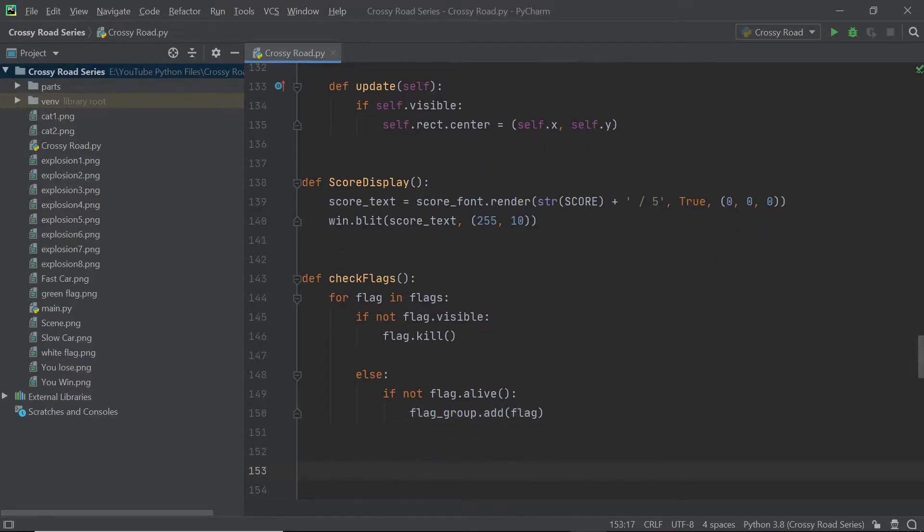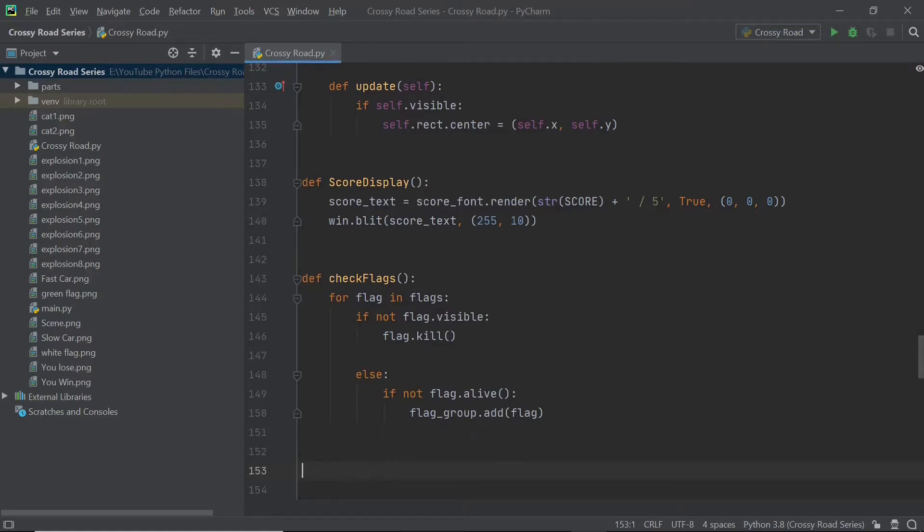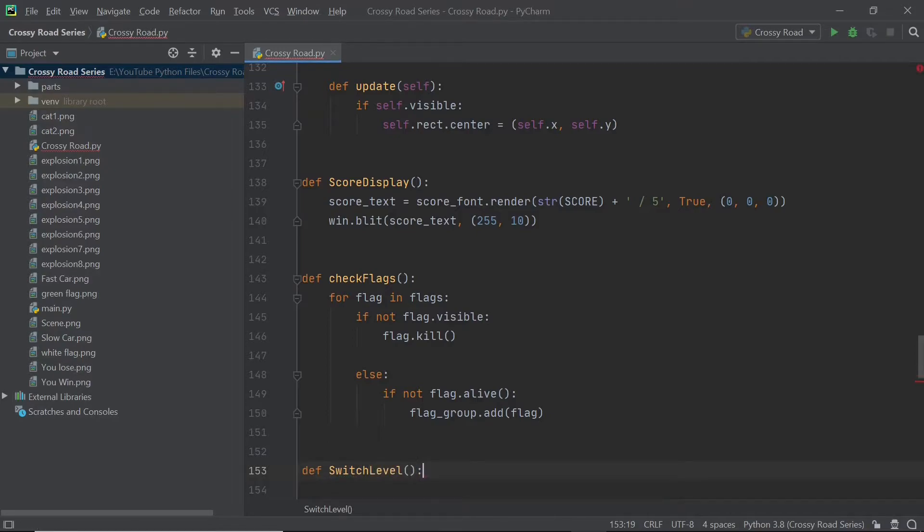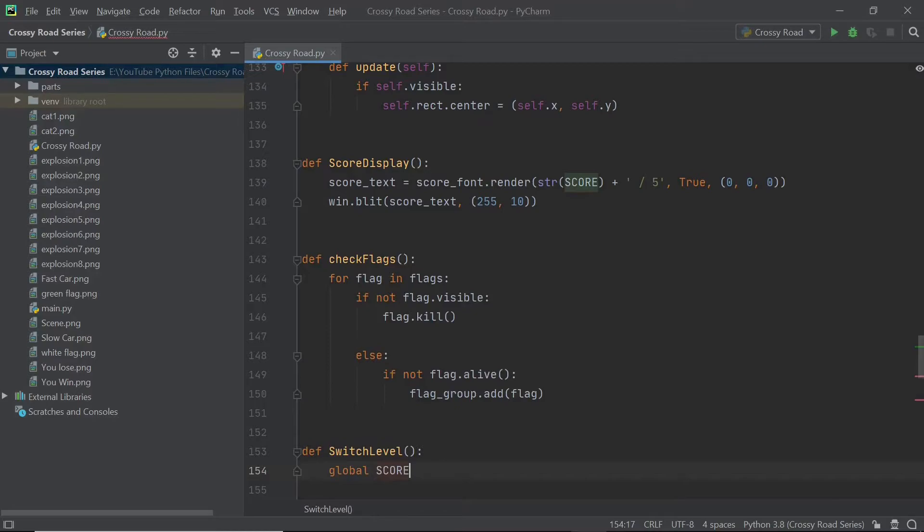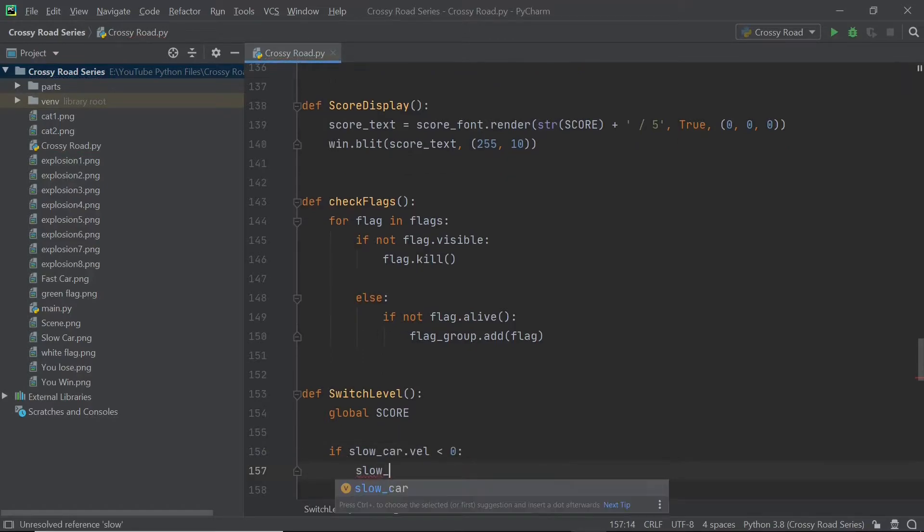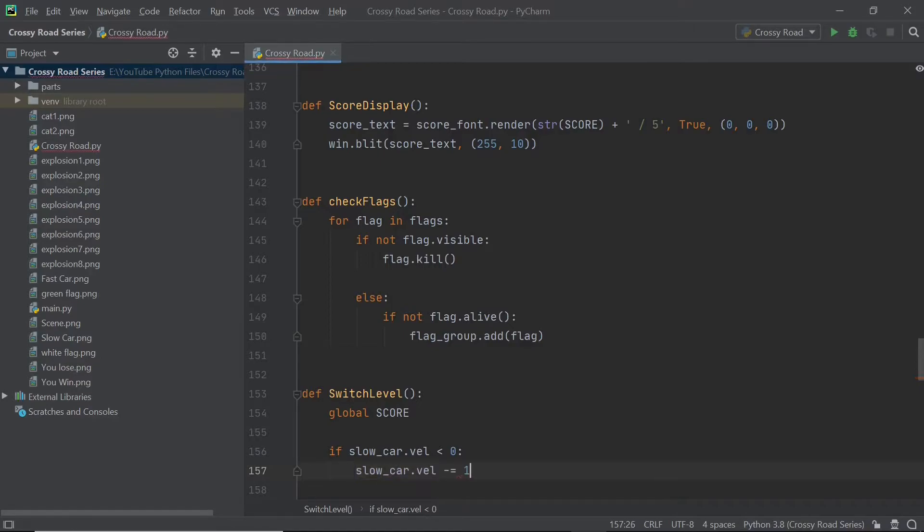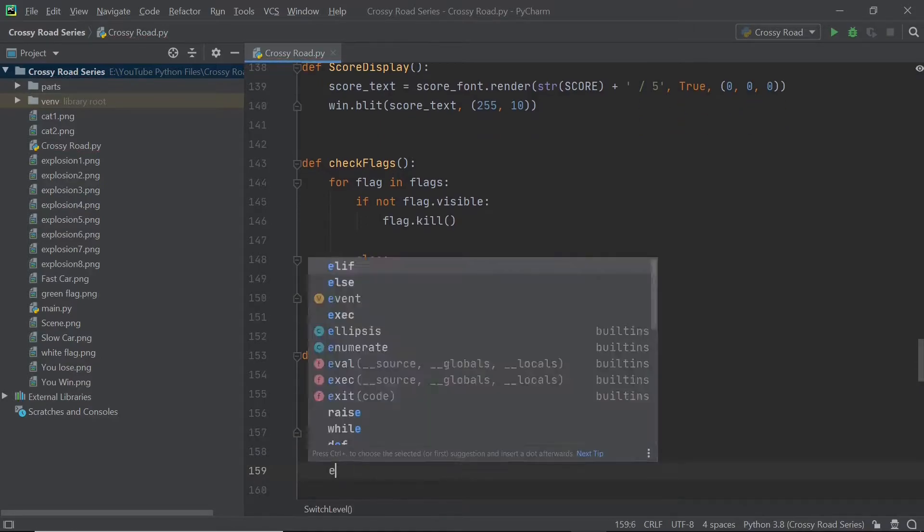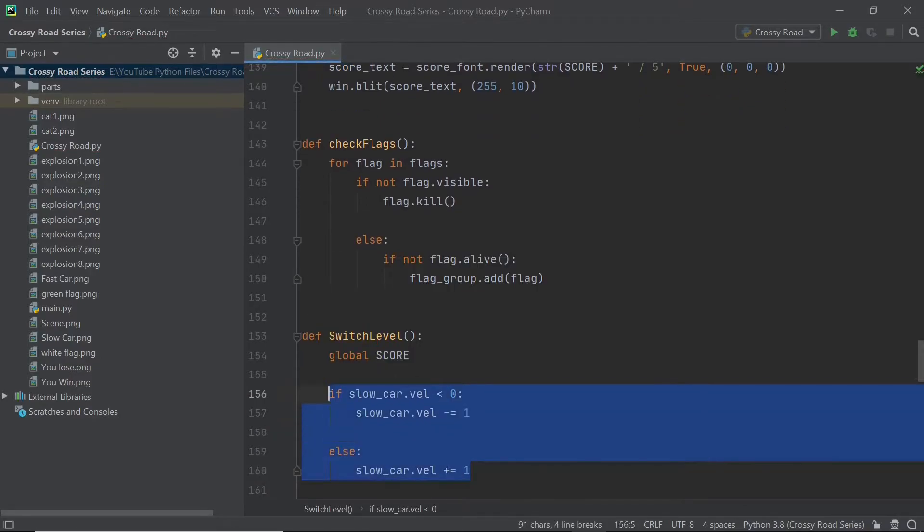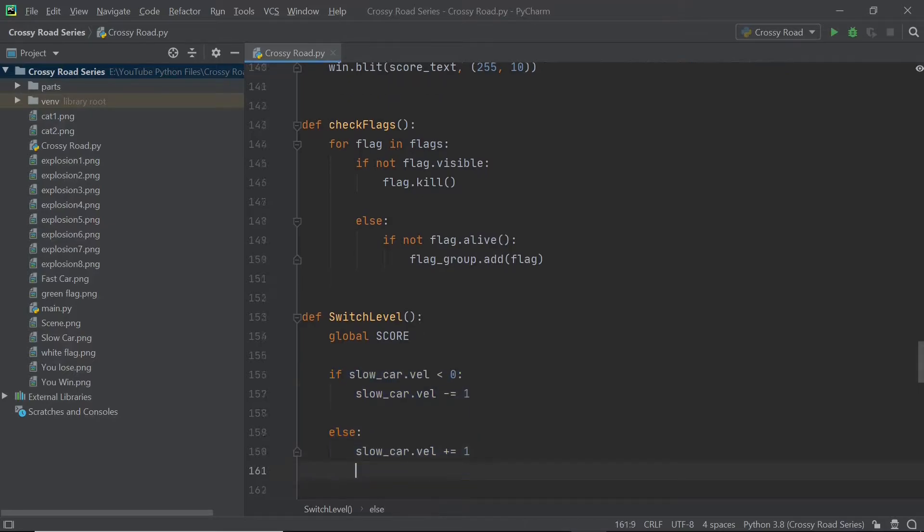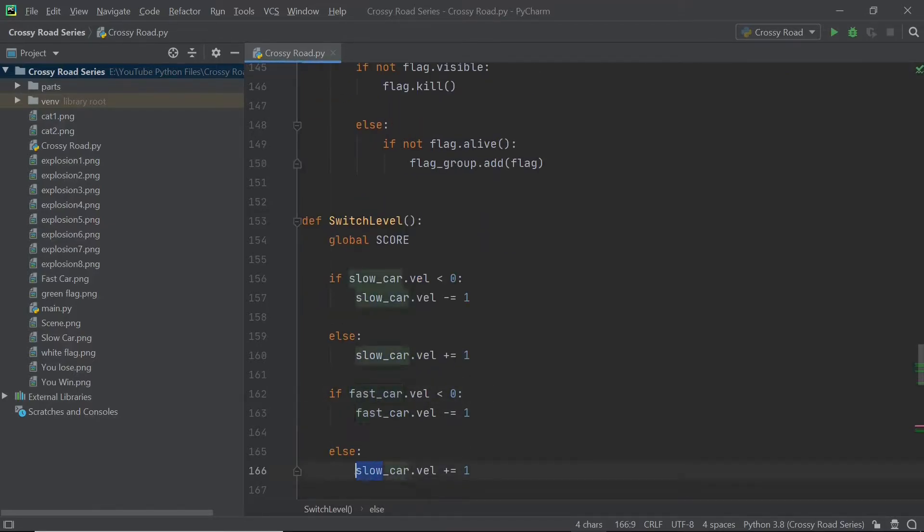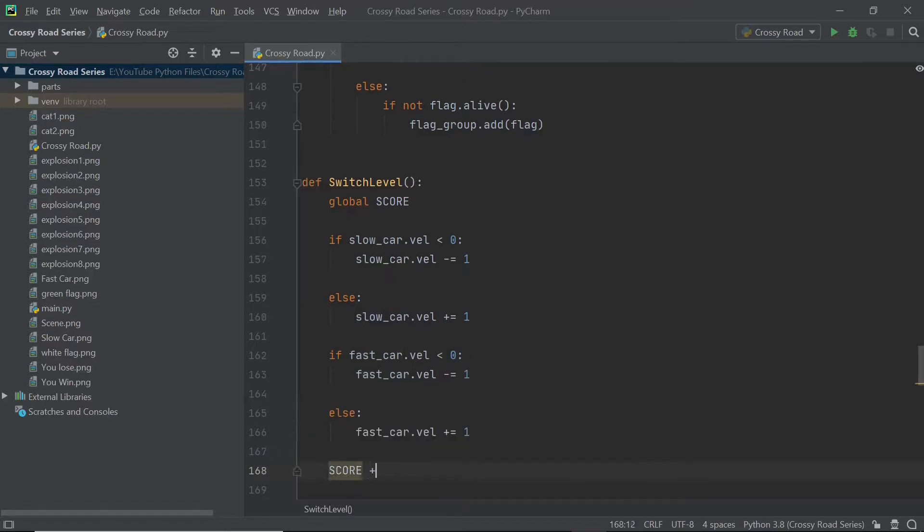Next, we can create a new function and I'm going to call it switch level because it's only going to apply when we are going up one level. So I'll be saying global score, simply because we will change the score by one later on. I will just change the slow cars and the fast cars velocity by one. It's going to be based on the direction. So it would be negative one in one case and positive one in the other. As usual, we would obviously have to change the score by one. Otherwise, the game would never end.